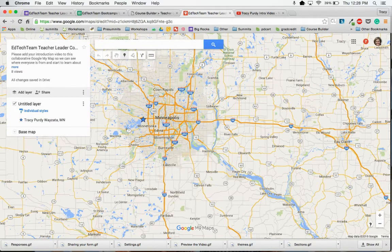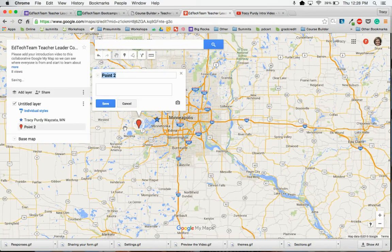Once I find my location, all I do is click one more time and a little point pops up. Put your name, and you can put your location.